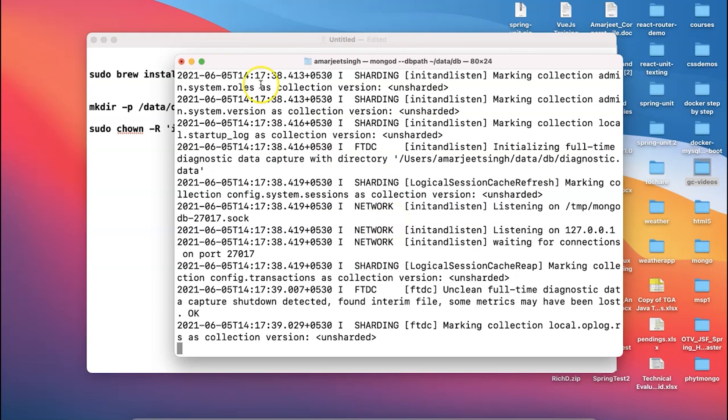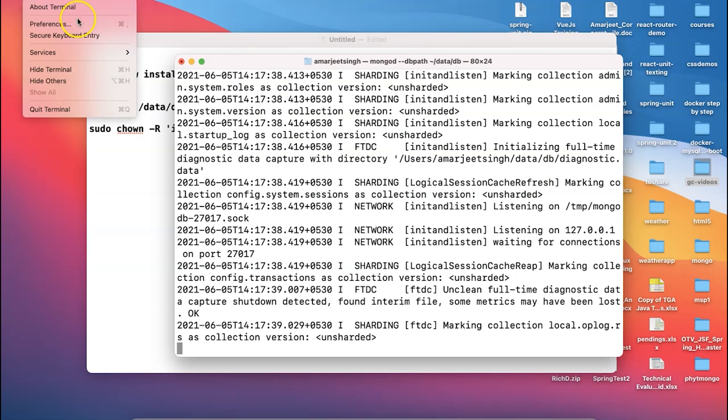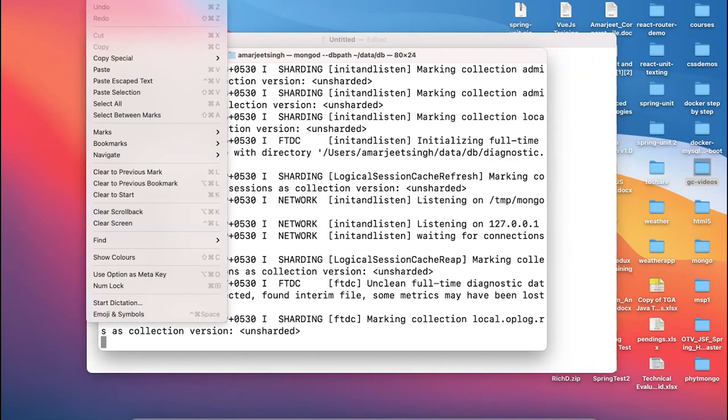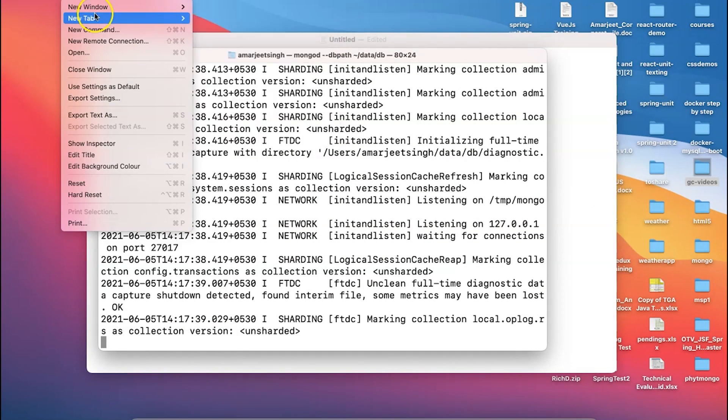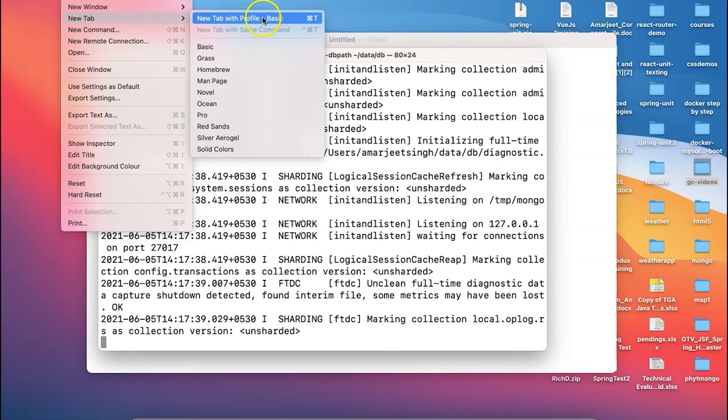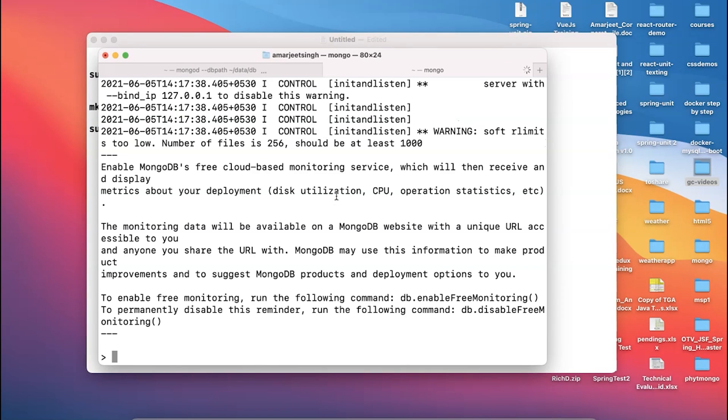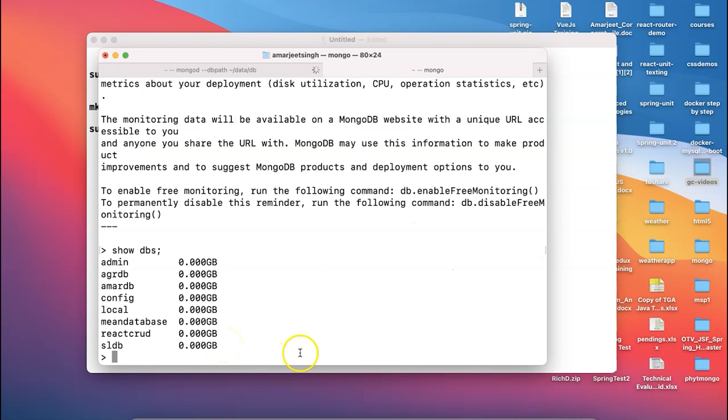So you have to open another terminal parallelly I am saying, new tab, and here we are just typing mongo. Mongo, and there we go, you are connected successfully. Just type show dbs and you are done.